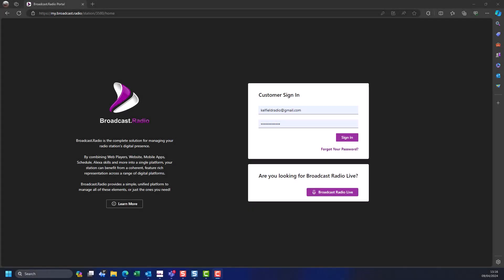Welcome back to another video in the Myriad Cloud Getting Started series. My name is Bella and I am here to help you launch your Myriad Cloud radio station. In this video we will take a quick look at the music and jingle scheduling system called Myriad Schedule that is built directly into Myriad Cloud. Radio scheduling is a complex topic and we have many hours of tutorial videos and written documentation dedicated to the subject.